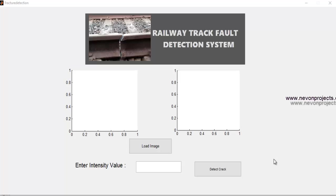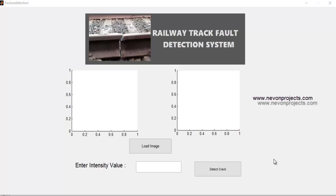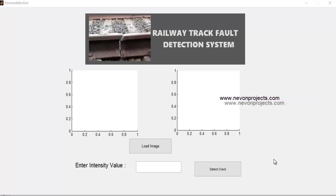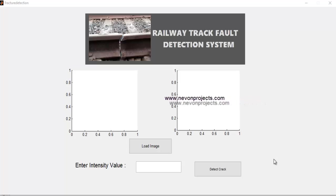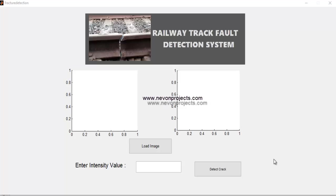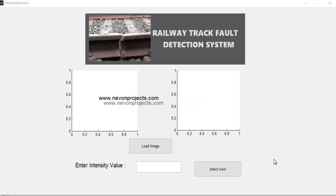The earlier system included capturing images using an inspection van which has cameras below it. It runs on tracks and keeps capturing images of the track. These images were manually viewed to check for cracks.